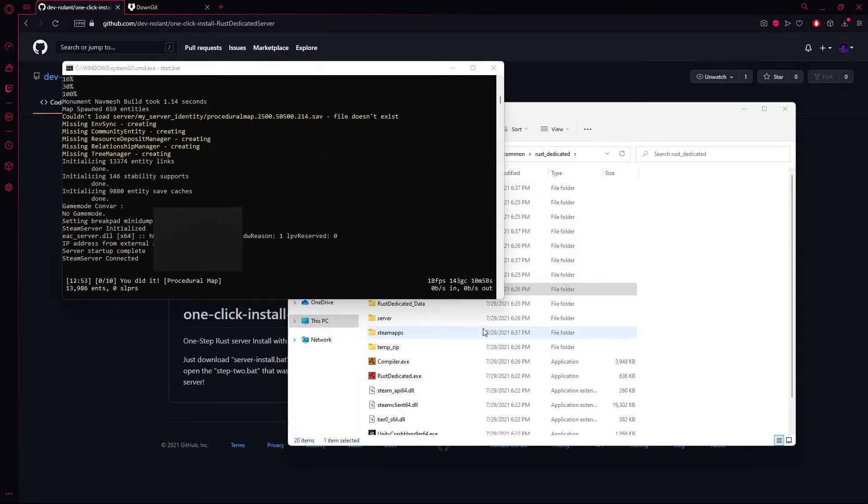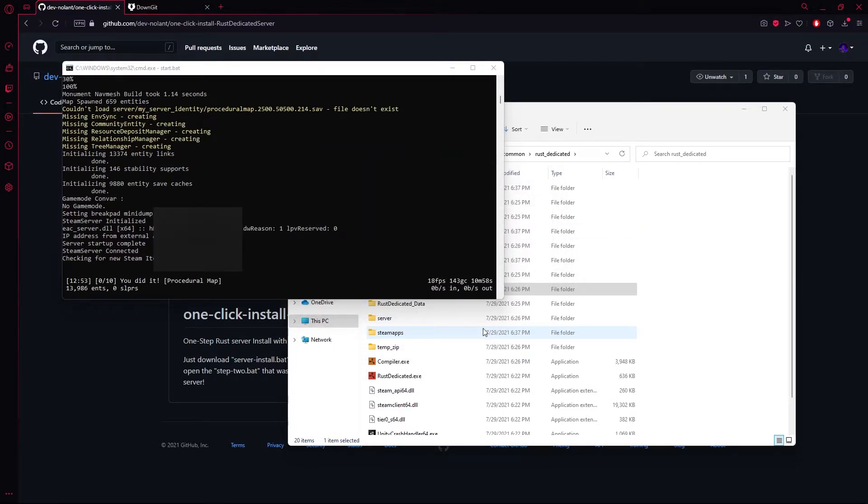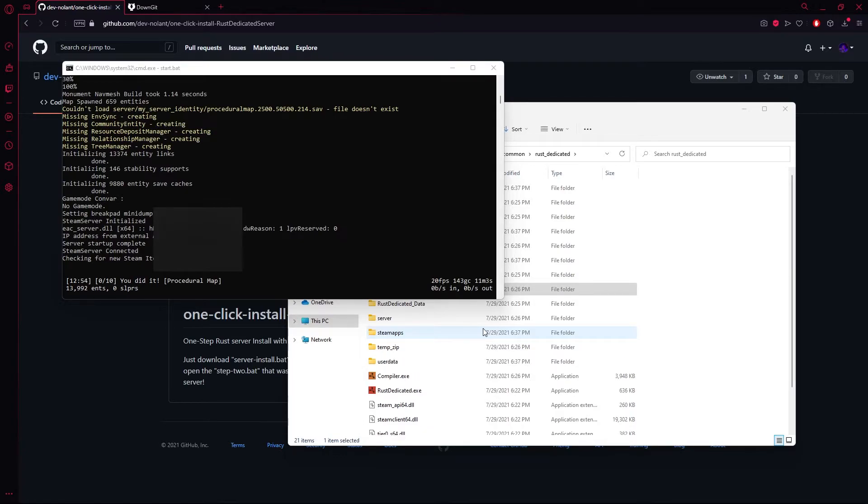You may see something pop up saying, do you support what's going on here? Allow it through your firewall. Yes, definitely do it. You'll run into problems if you don't. But your server's up, so now you can go ahead and start Rust.